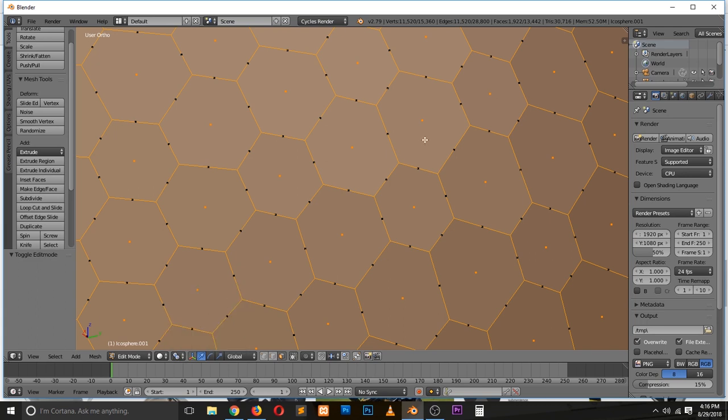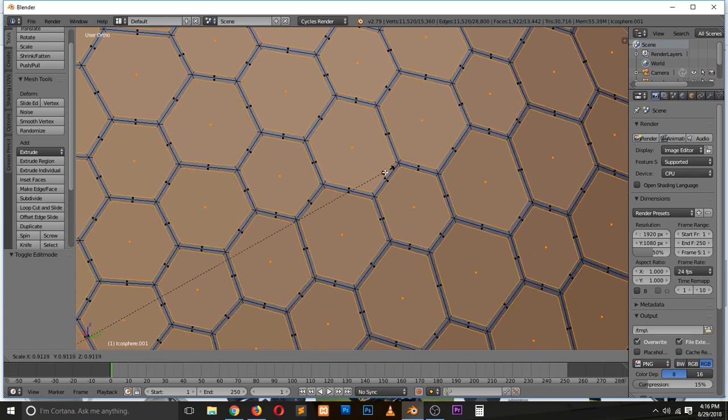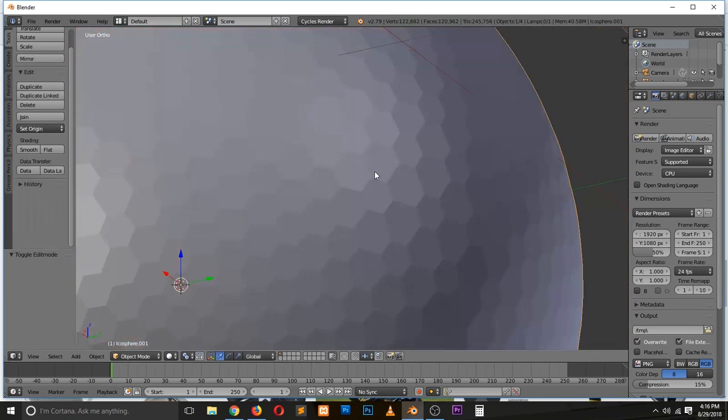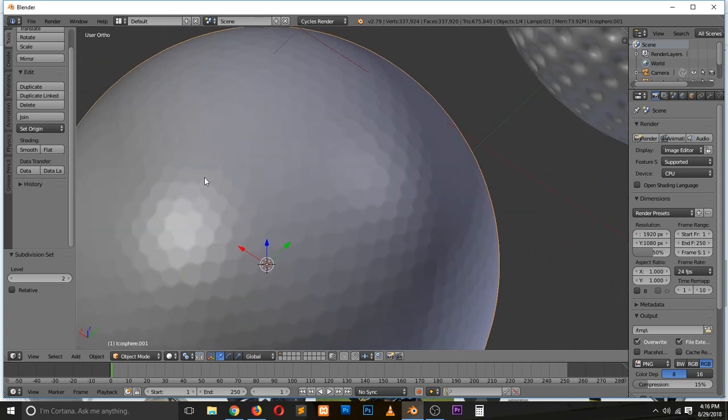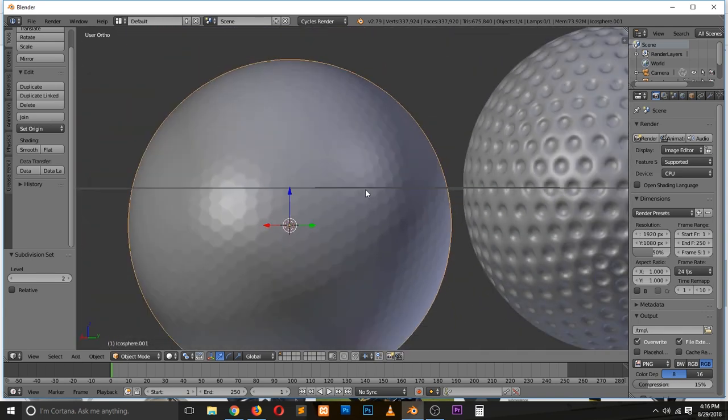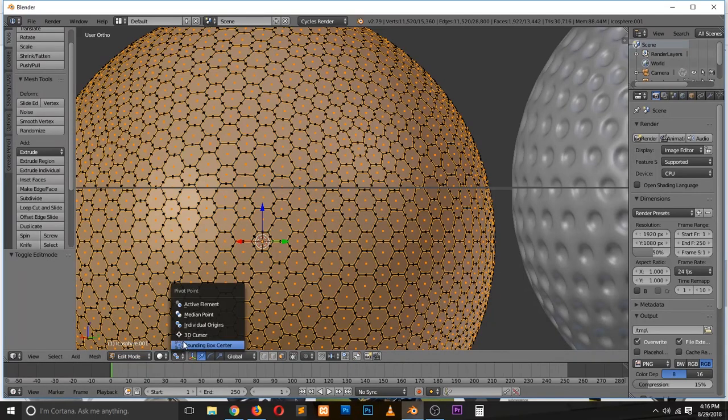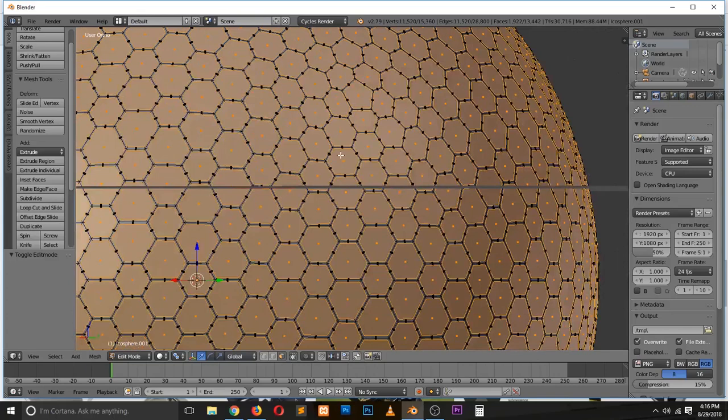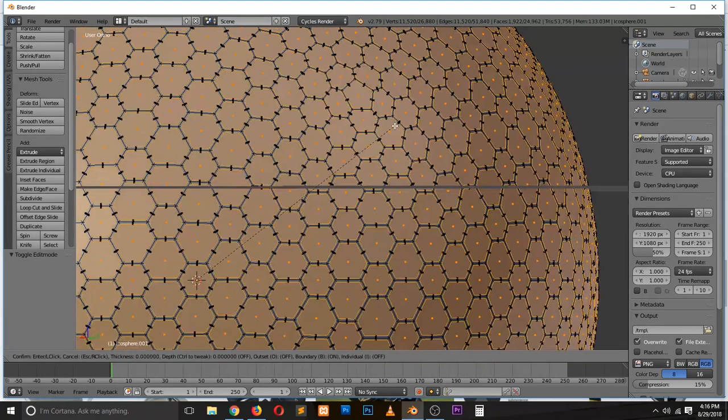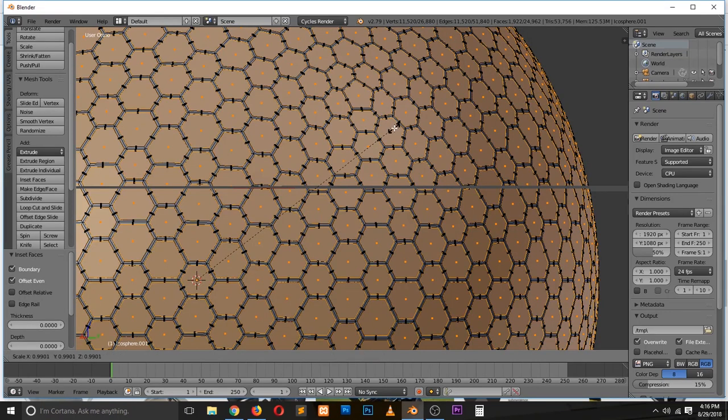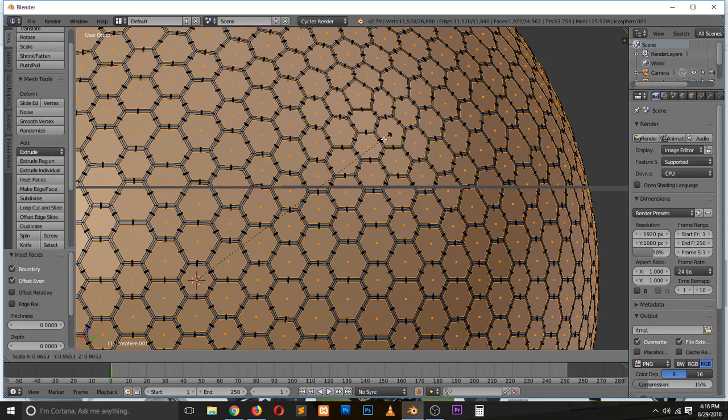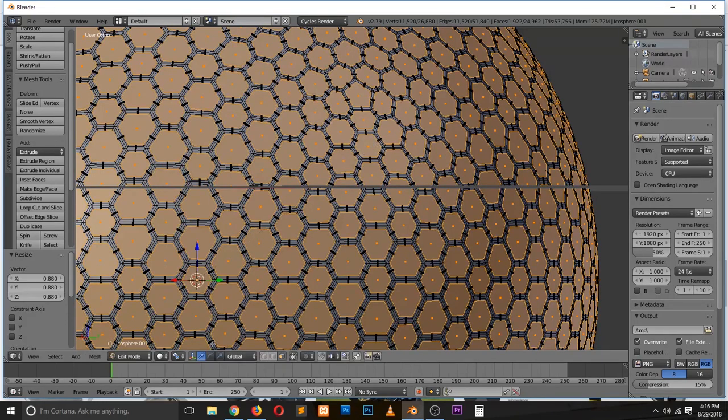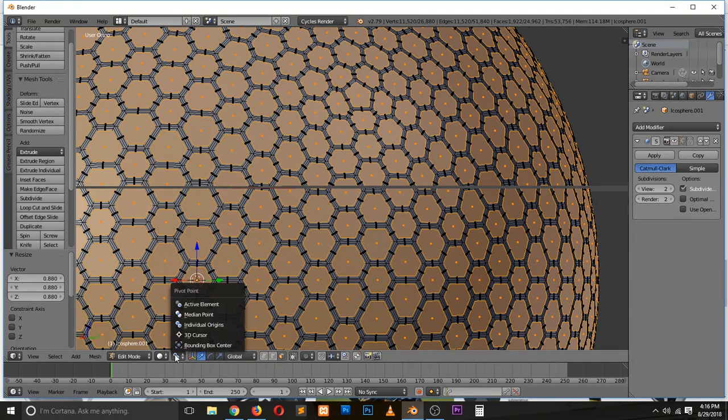To individual origins. Now if we scale, we get that. Let's add the subdivisions. You can even start seeing those pentagons already. If we scale this inside, or we can add another extrusion, maybe we can insert. The computer is slowing down a bit because of the amount of vertices. Let's first turn off subdivisions. Scale to the median point, maybe even scale each face by individual origins. Now let's add that and now we have that.